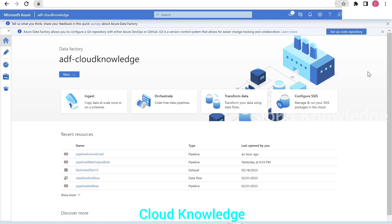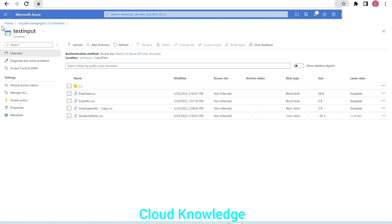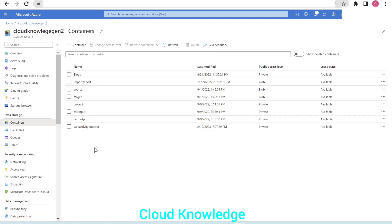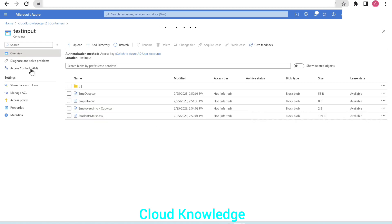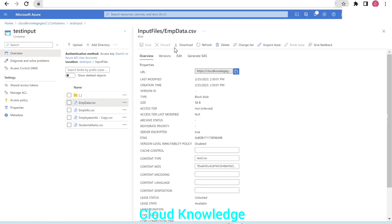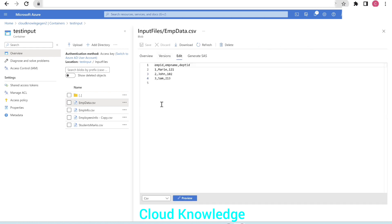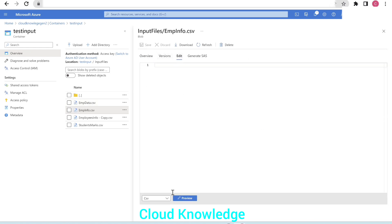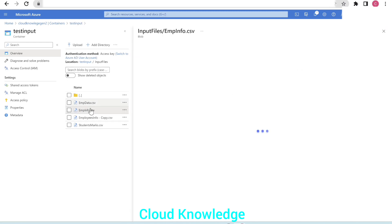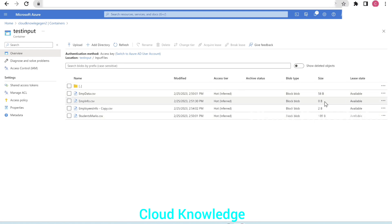Let's see the scenario. In the storage account 'Cloud Knowledge', inside the test input container, our files are placed in the directory 'input files'. We have four CSV files here. The first one, emp data dot csv, has three columns and three rows — it has some data. The second, m info dot csv, has no data — zero rows and zero bytes.